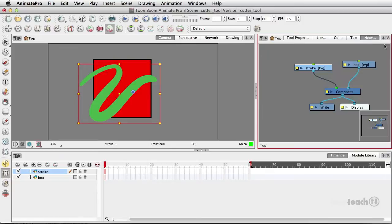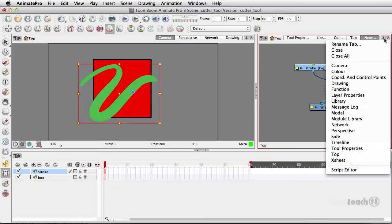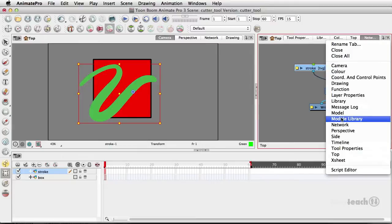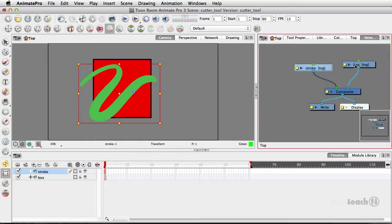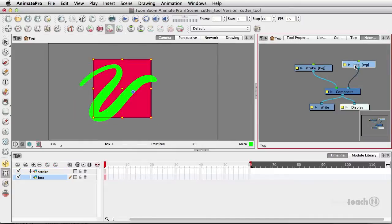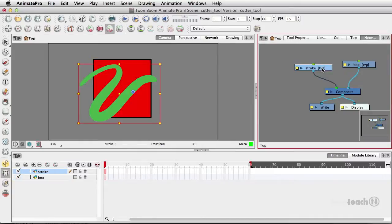I brought this up over here and if you don't have the network here you can just add it by clicking that little arrow and dropping down here. So we have the box and we have the stroke.